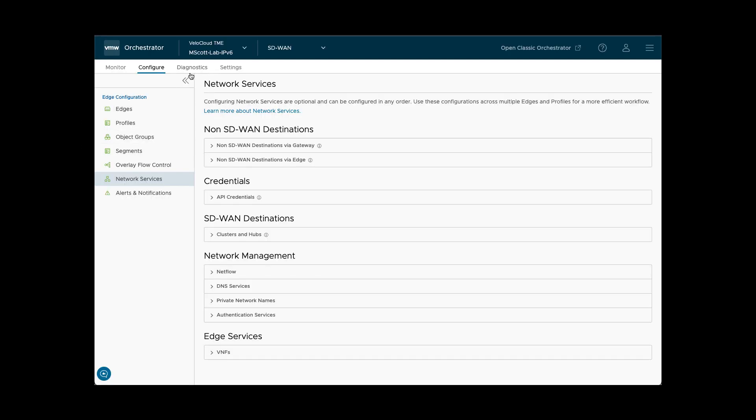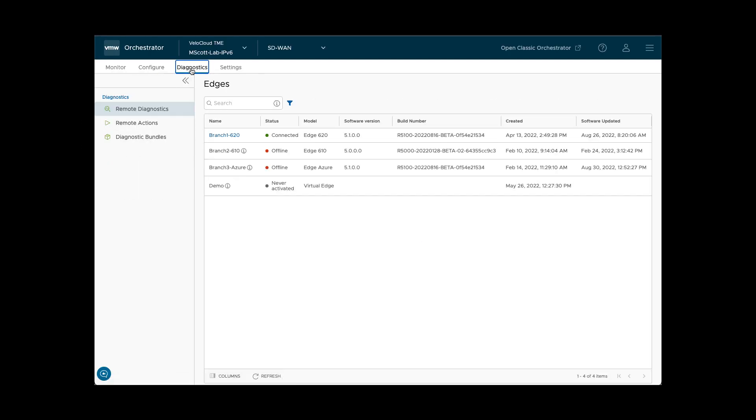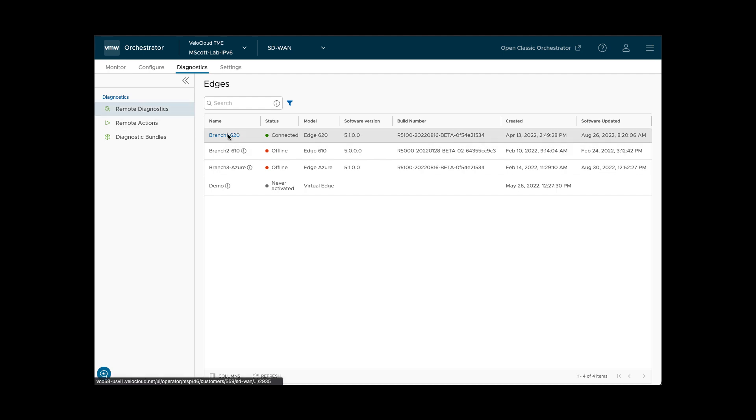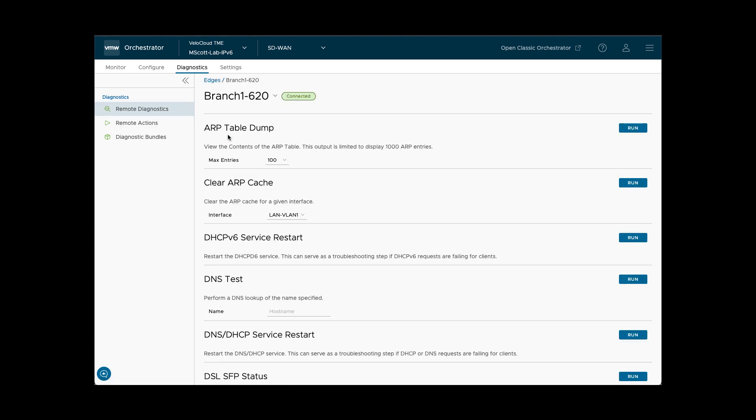Moving to the Diagnostics tab, we see three options in the Navigation pane. Remote Diagnostics, which allow a user to execute troubleshooting commands on a remote edge via the orchestrator without having to be on-site or use a CLI. Clicking on a listed edge will bring up the Diagnostics page for the selected edge.